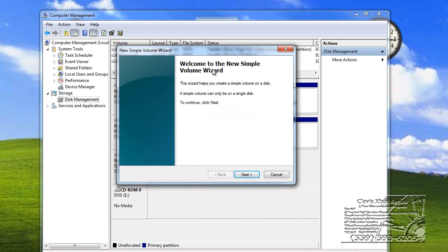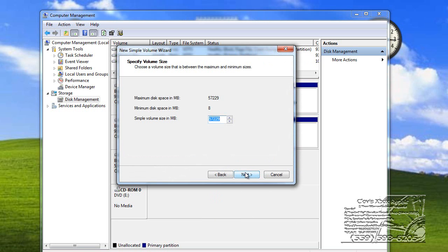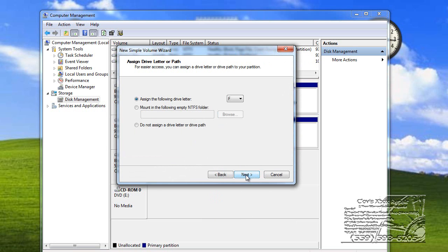And then it'll pop up. Welcome to New Simple Volume Wizard. Click OK. Maximize disk space. Minimum disk space. Simple volume. And hit Next.